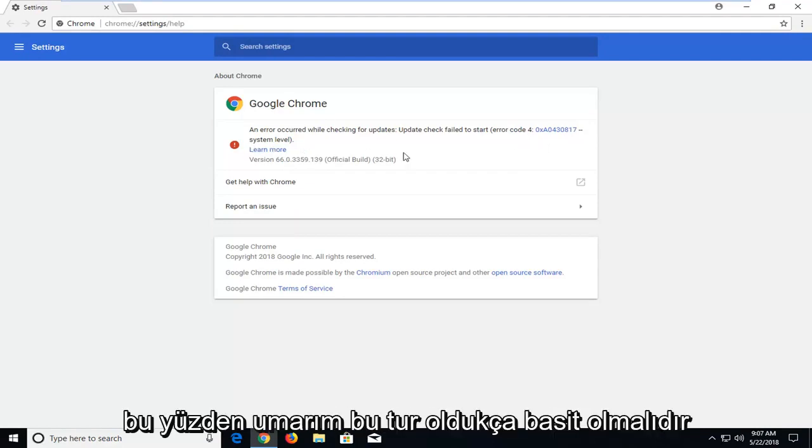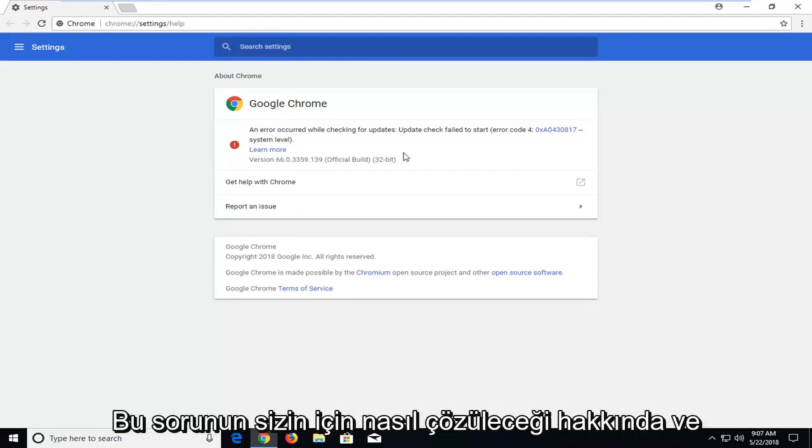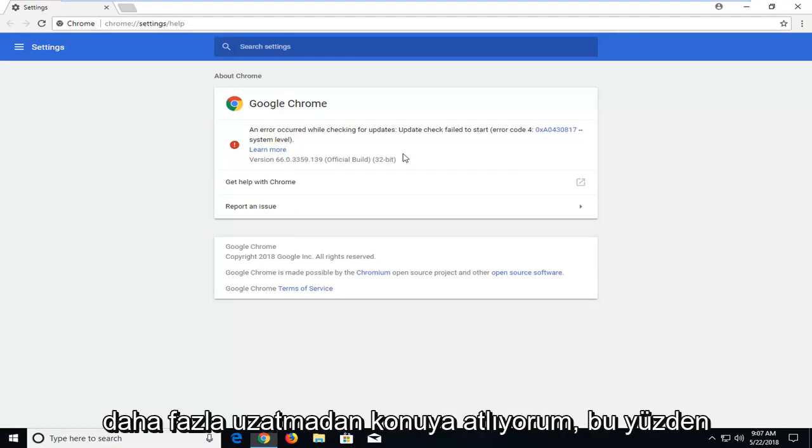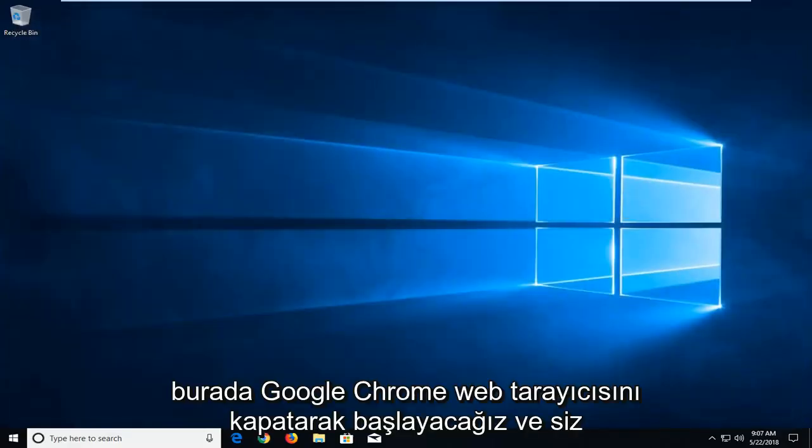So hopefully this should be a straightforward tutorial on how to resolve this issue. Without further ado, let's jump right into it. We're going to begin by closing out of the Google Chrome web browser.